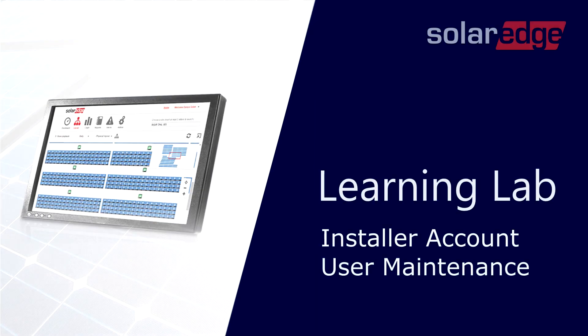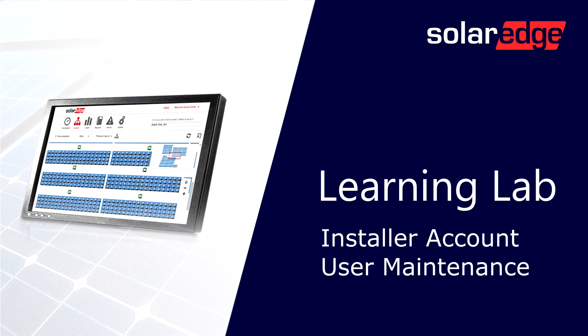Welcome to the SolarEdge Learning Lab. This video will guide you through installer account user maintenance.